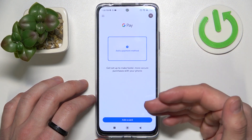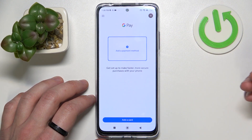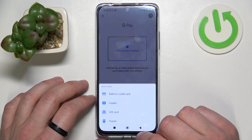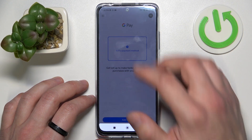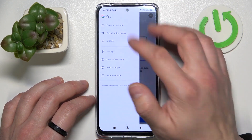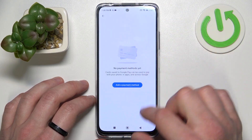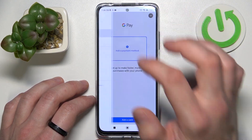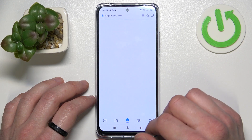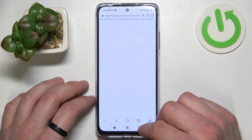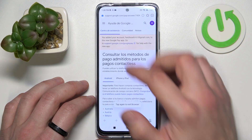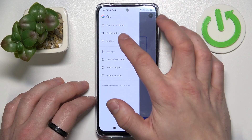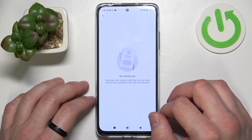And as you can see, this is the homepage of this app. From here you can add a payment method or different types of cards. Then we can manage all of our payment methods, check the full list of participating banks and our activity.